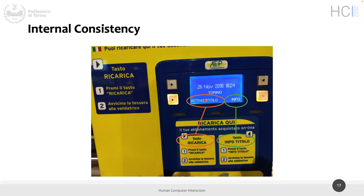Here we have a label associated to this button that says 'enable title' — enable the ticket, like for public transport. And another one that says 'info.' And here it says that this arrow is 're-carica,' so let's say 'recharge' or 'renew' the ticket, put more money, et cetera. And instead here it's called 'enable.' Here it's a little bit better, but not a lot, because it says press the button that says 'information on the title and on the card,' and instead the button is just 'information.' So this is a loss of internal consistency.